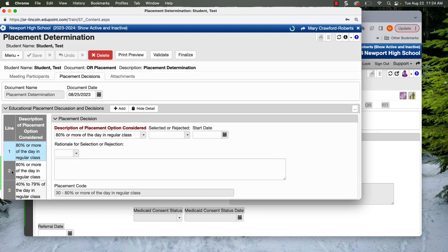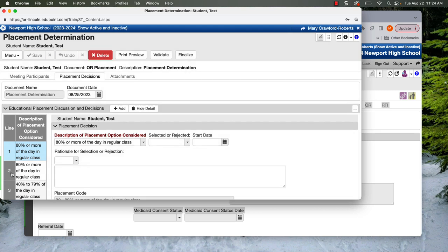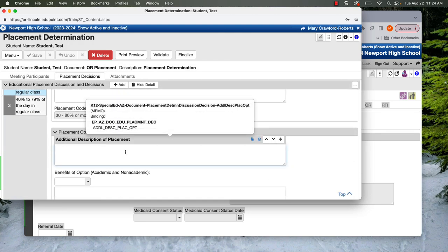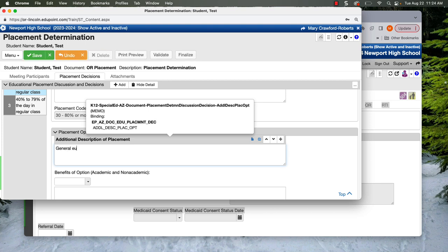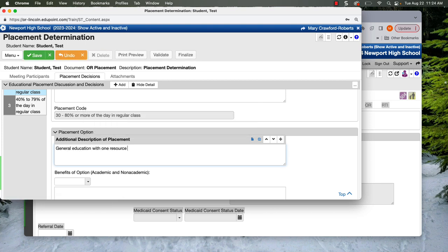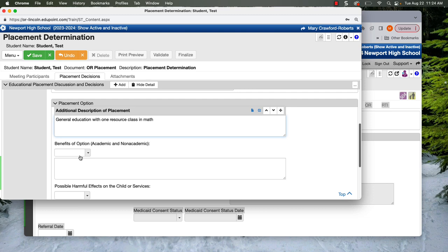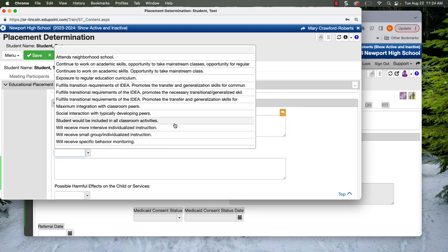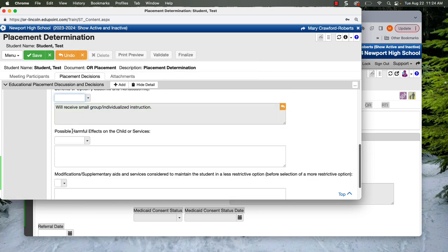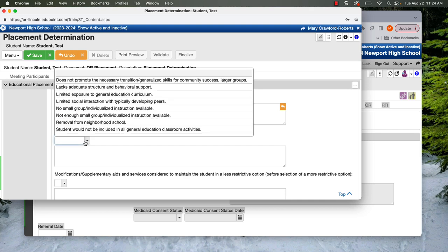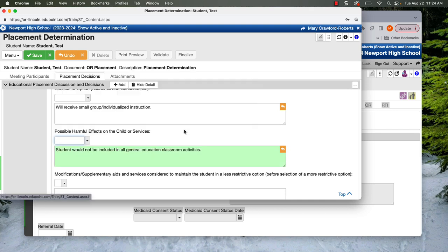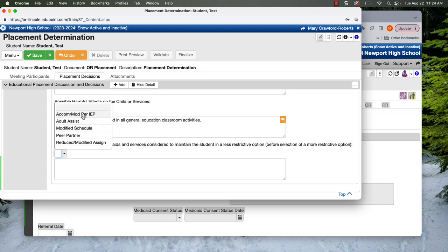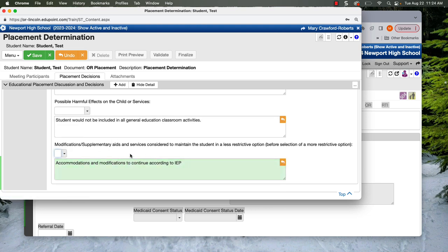We're going to go to the second 80% option. And this would be general education with one resource. And this student struggles in math, so I'm going to be really specific there. The benefit is that they are going to receive some more small group instruction. The student's not going to be included in all Gen Ed classroom activities. And again, we have everything that is in the IEP.